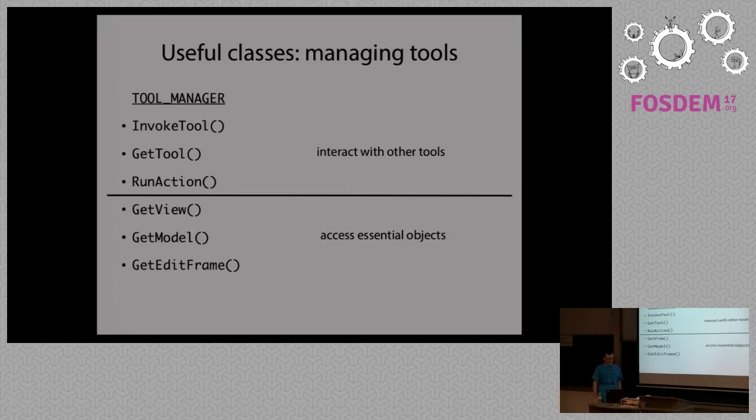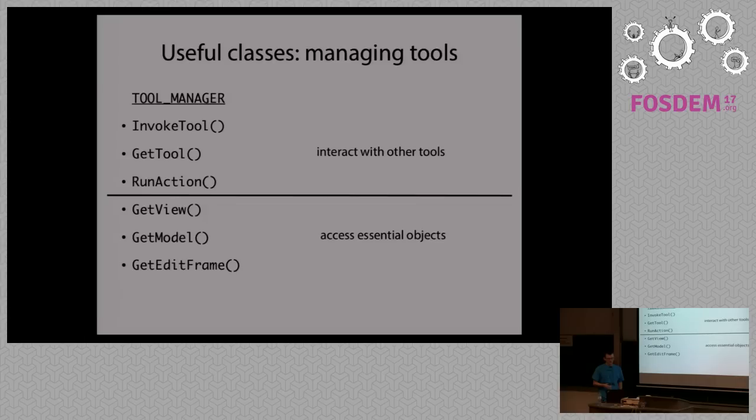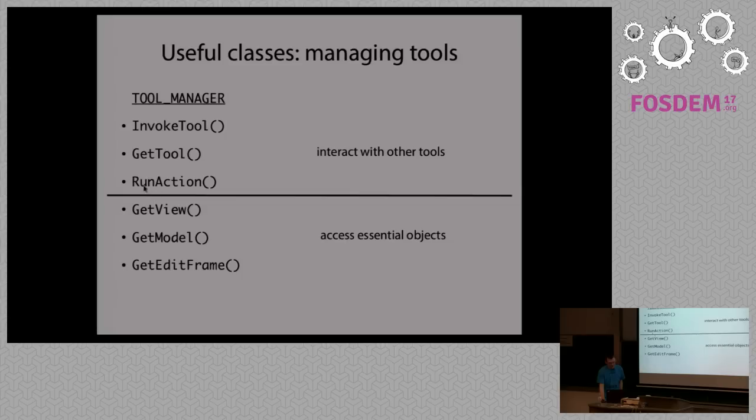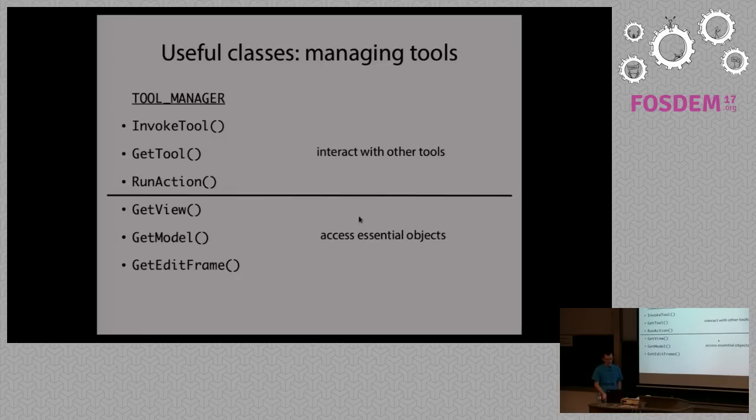You can add it to a right click context menu with a hint that appears when you hover over the entry, and perhaps an icon. And last but not least is the Tool Manager, available for every tool in PCB new. You can use it to access view if you want to add some drawings, model for modifying the board itself, or edit frame if you want to interact with the user interface.